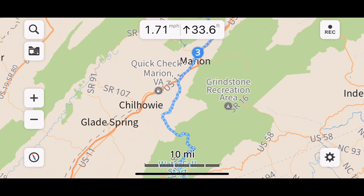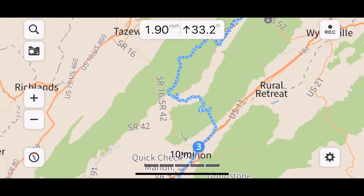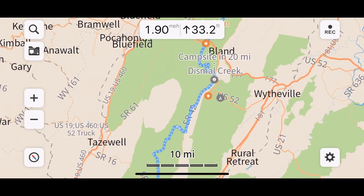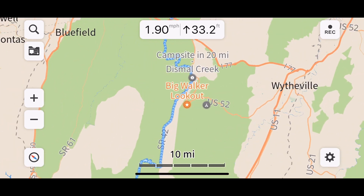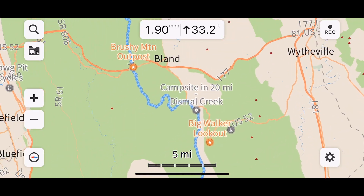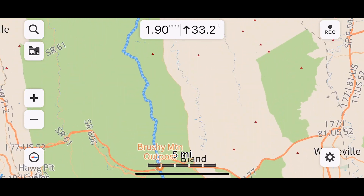On the actual MA BDR trip we just did, this was super helpful. On the trip, we knew where campsites were going to be.